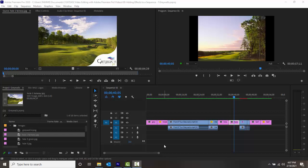To understand display color management: computer monitors use a different system for displaying color than television screens. When we create an 8-bit video, it has a scale of 0 to 255 for each of the three color channels — red, green, and blue. This is how our monitors see color.